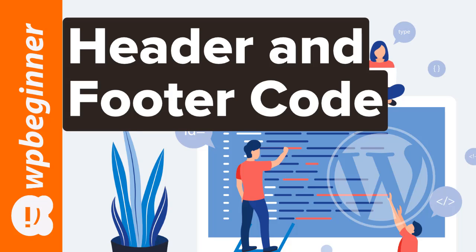In this video you'll learn how to add code to your WordPress header or footer area. A lot of times different websites like Pinterest or Google will ask you to add pieces of code to your header area, so let me show you a quick way that you can add it to your website.